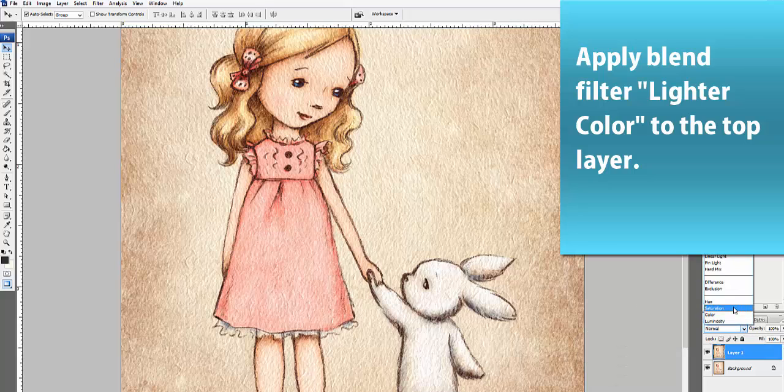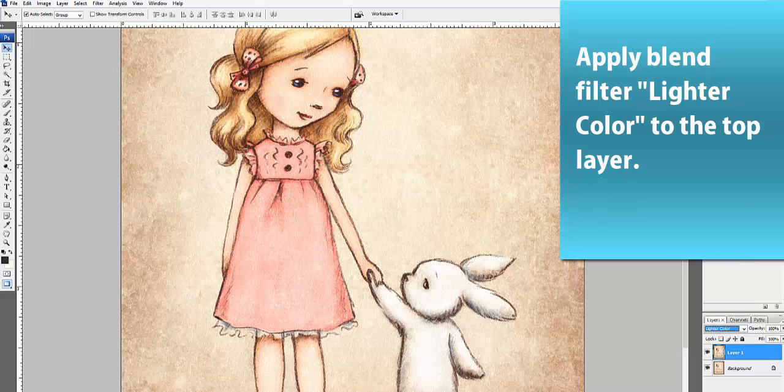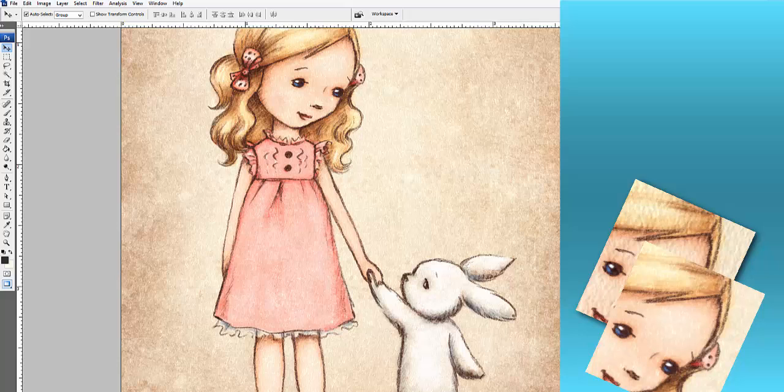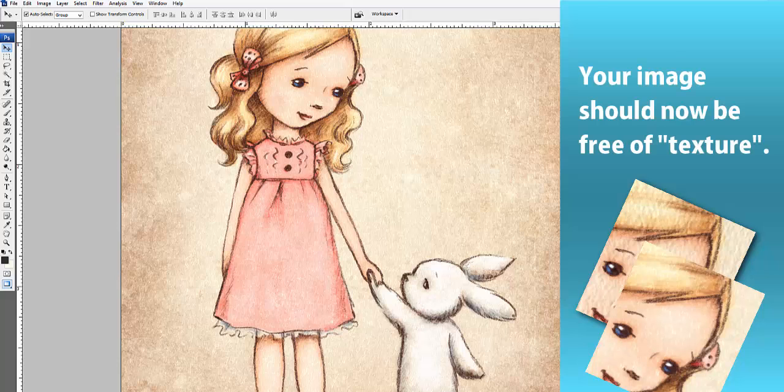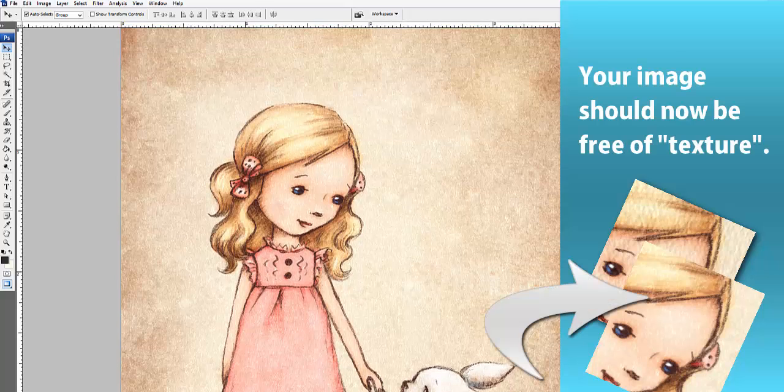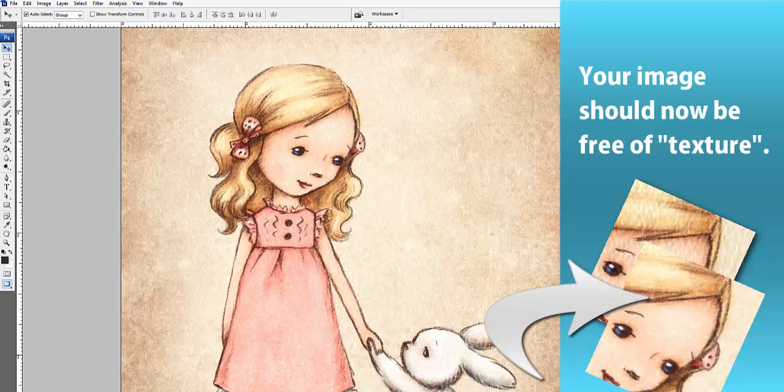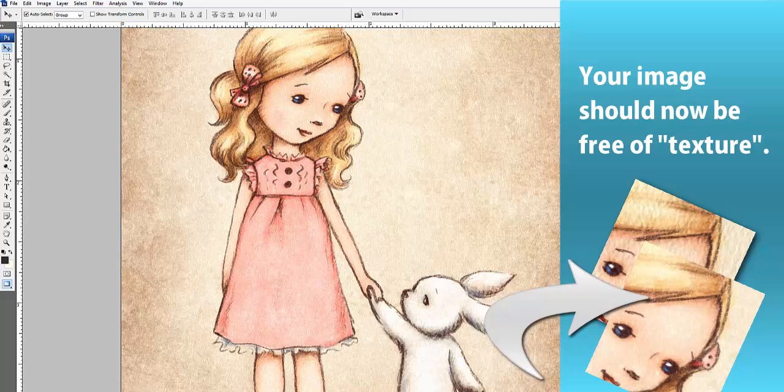Because you changed the orientation of your second scan, you actually reversed the direction of the light that was used to scan your artwork. And this allowed you to effectively cancel out the effect of the shadows once the two layers became blended together.